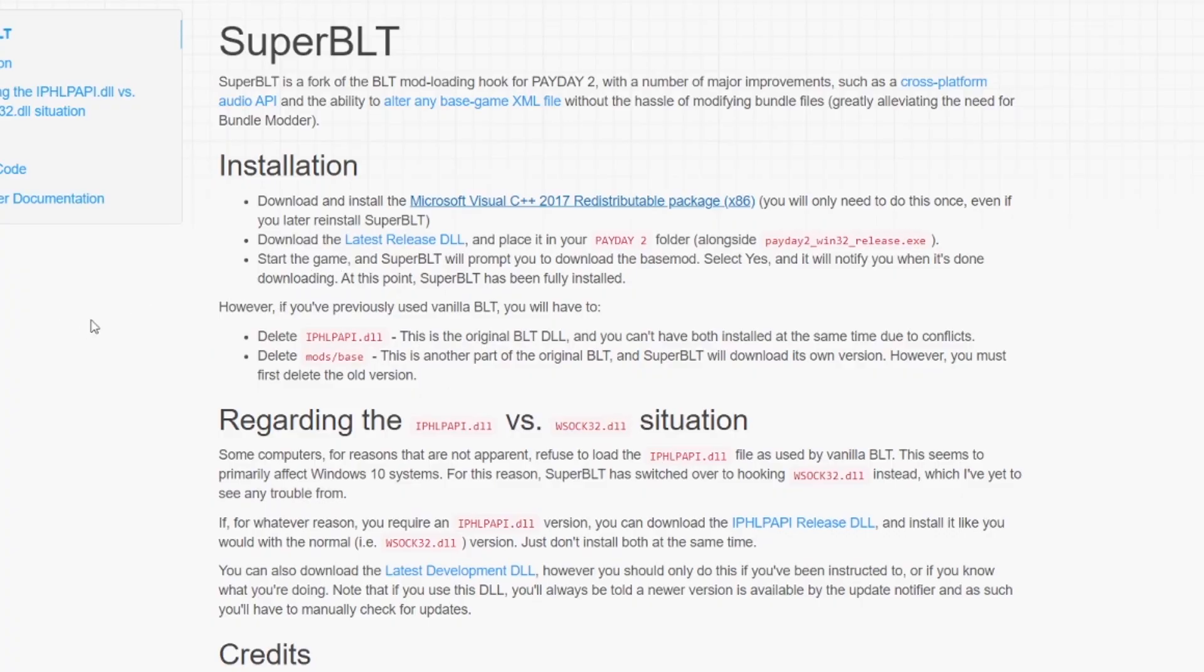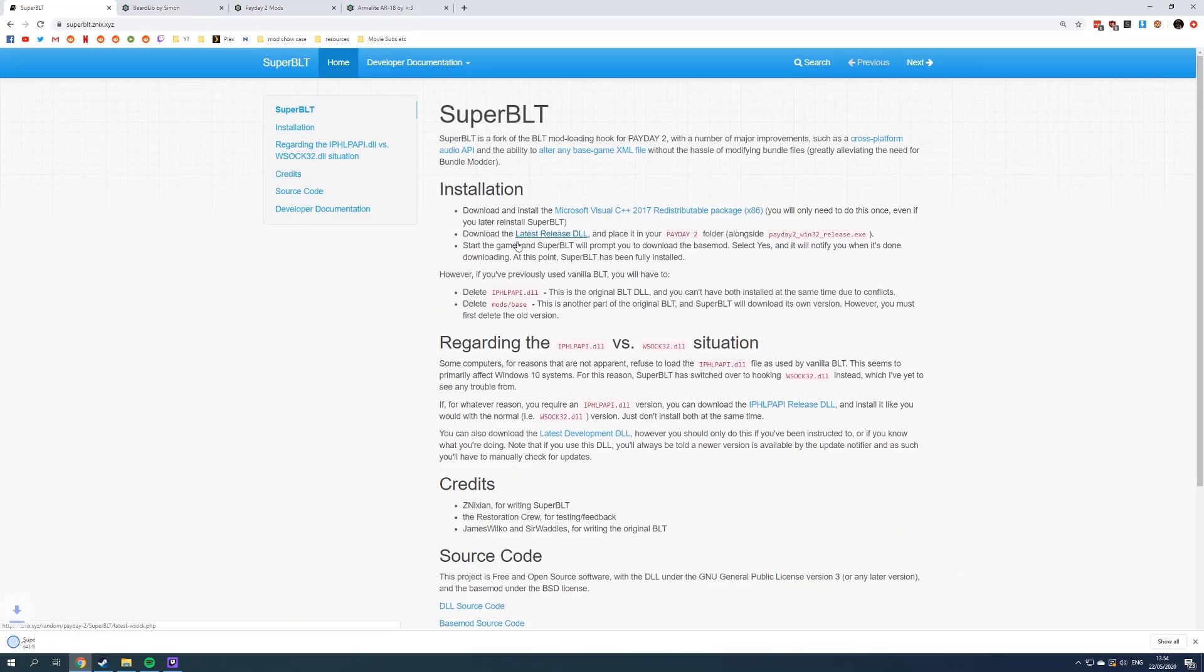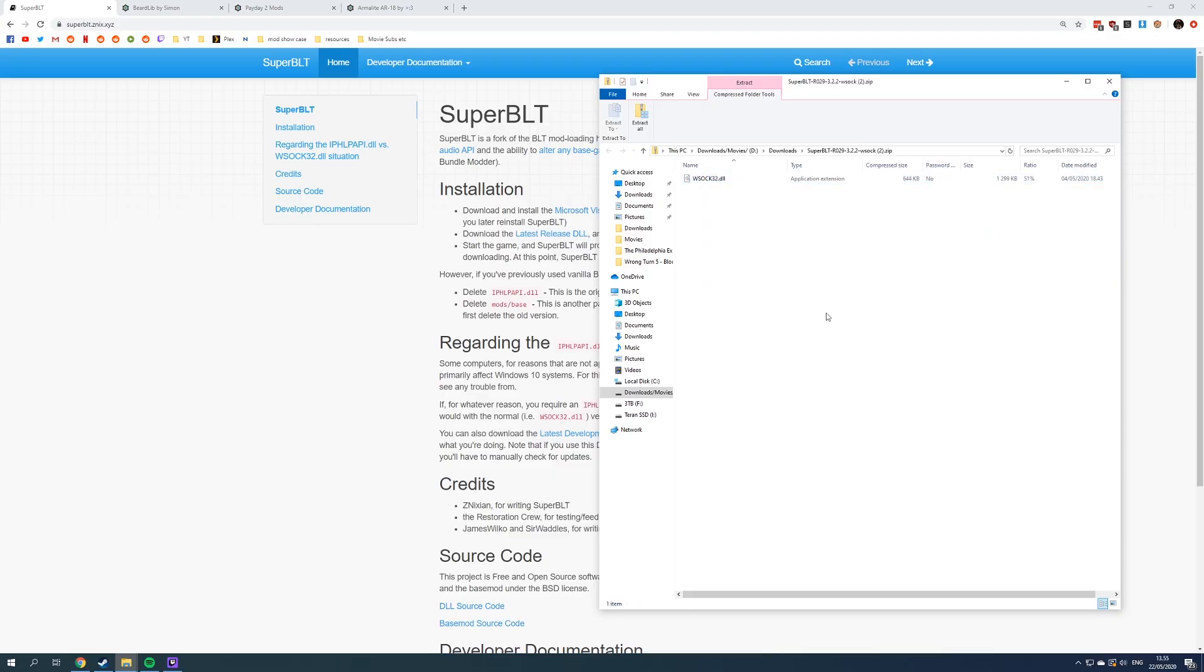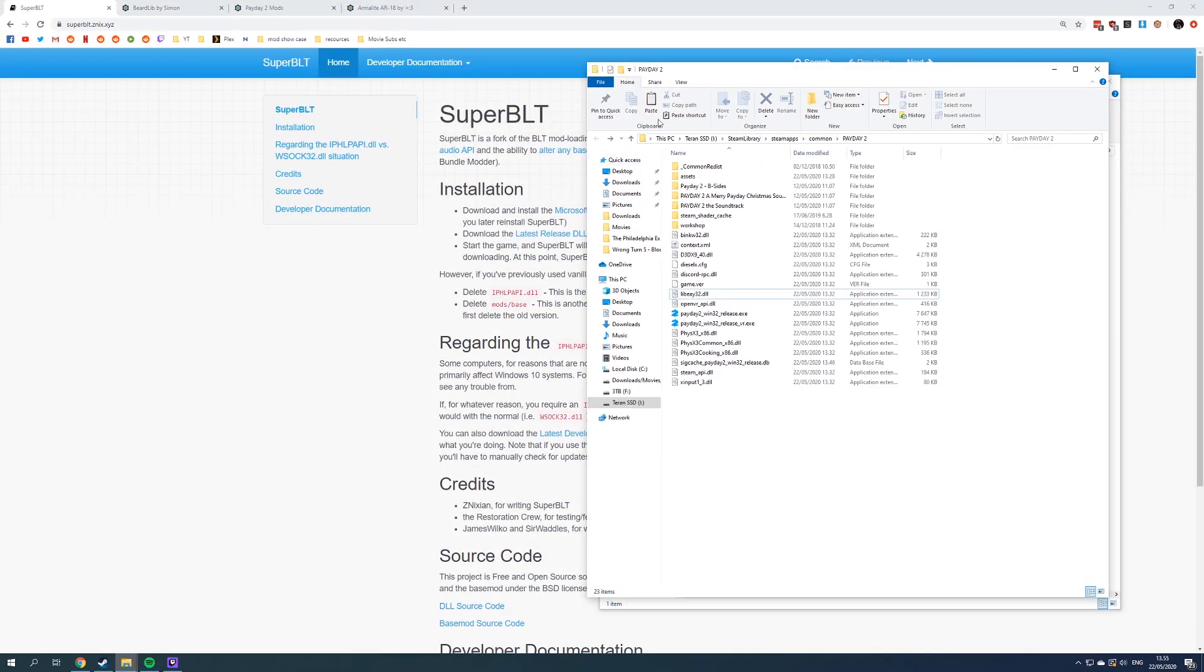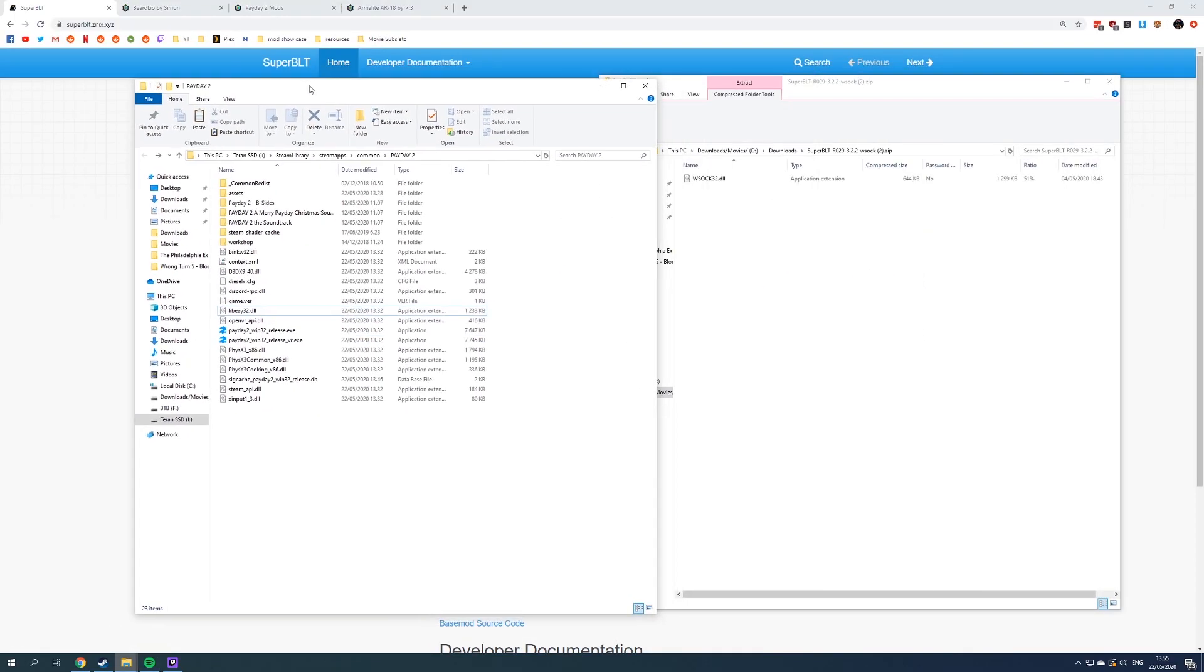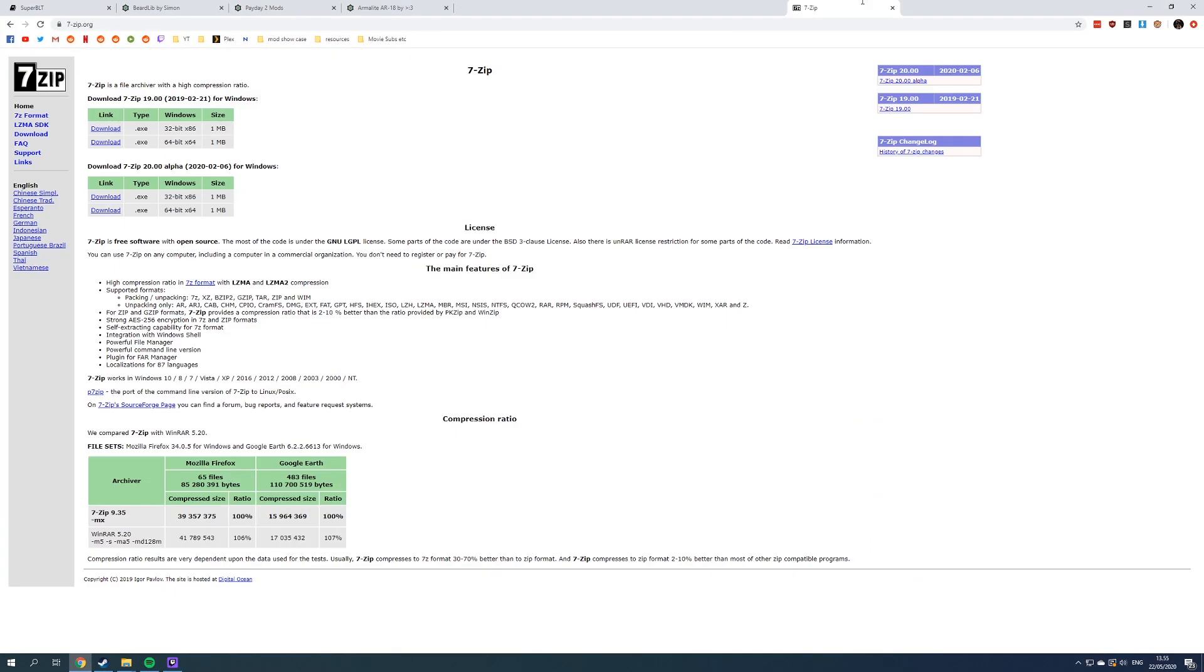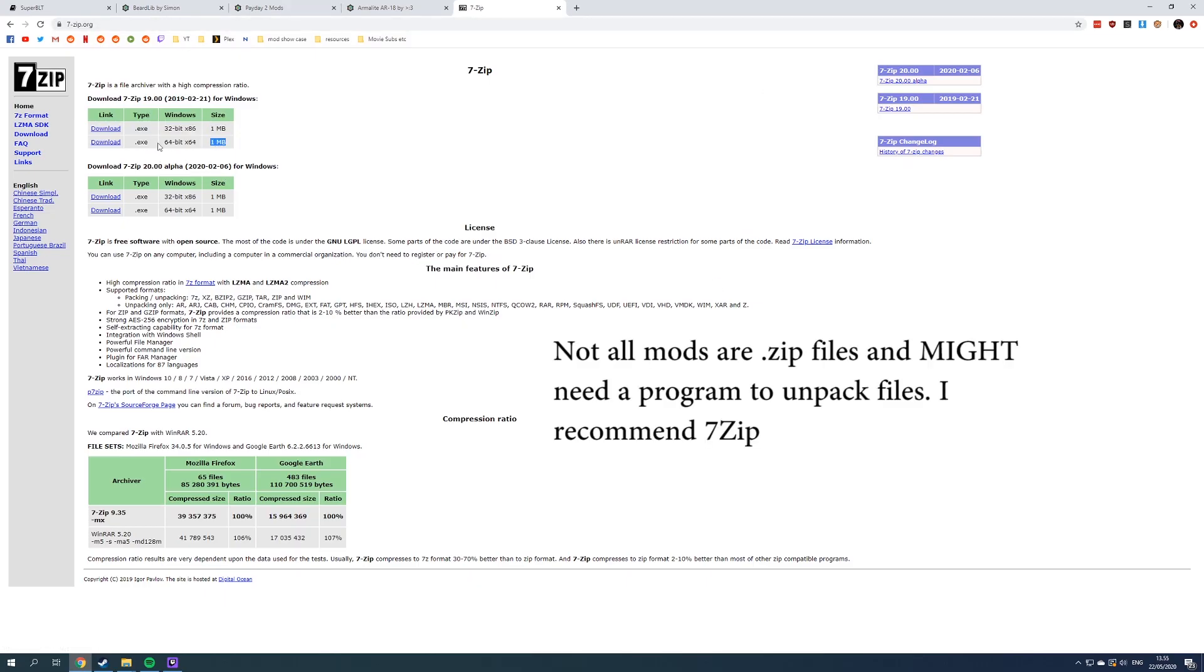After that, you can download the latest release. This is the Super BLT and it's a zip file, so you shouldn't have any trouble opening it. But some other mods might require some sort of program that can open compressed files, and I highly recommend 7-Zip because that has the best compression rates. Right now I can also link the 7-Zip page. It's not required right now, but you're gonna download your installation here for Windows, and that might be needed for some other mods.